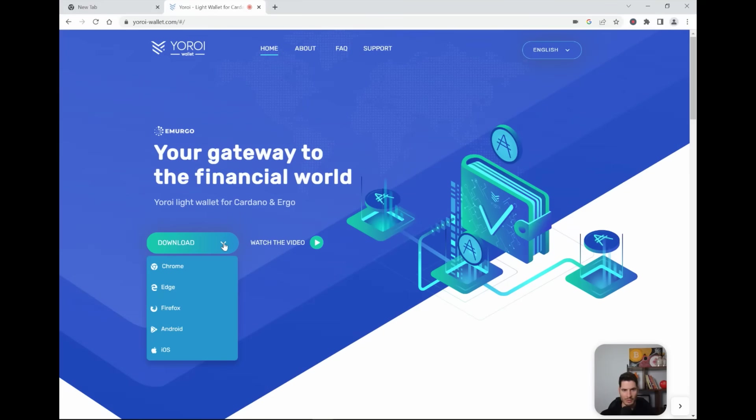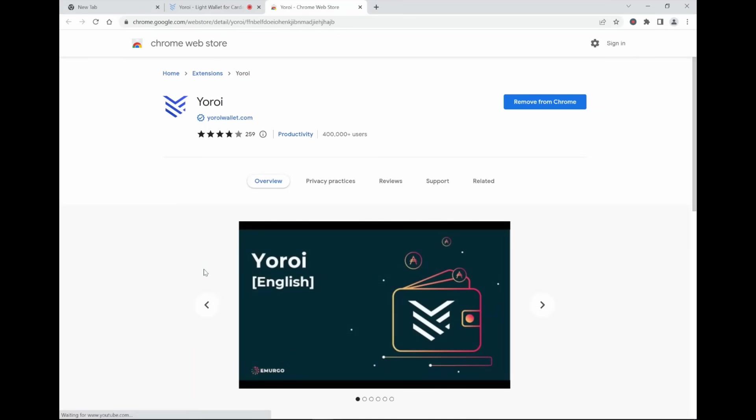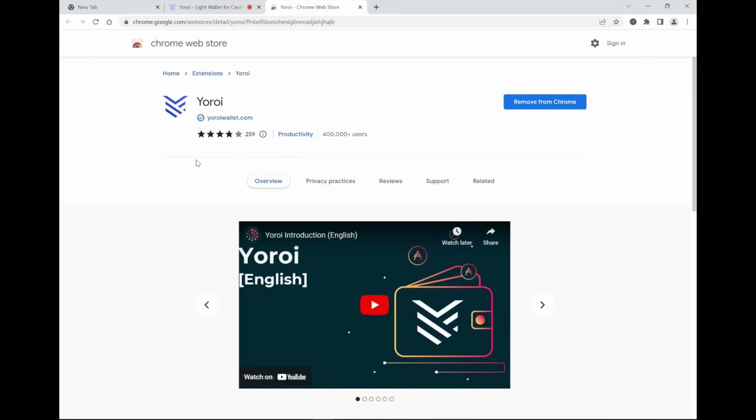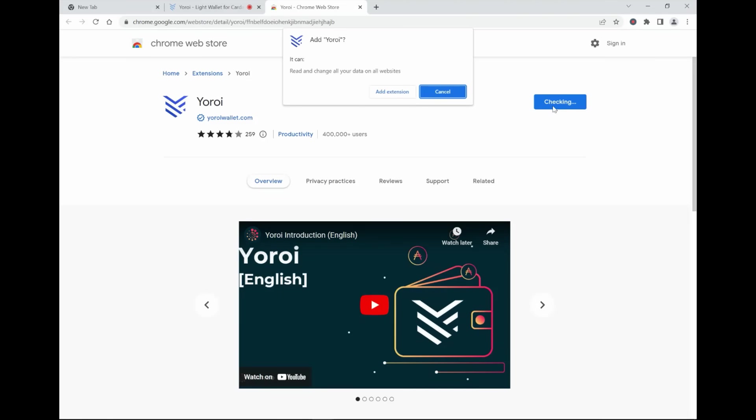Then we go to download. You go to Chrome, because that's what I'm using right now. Then you click add to Chrome, add extension.